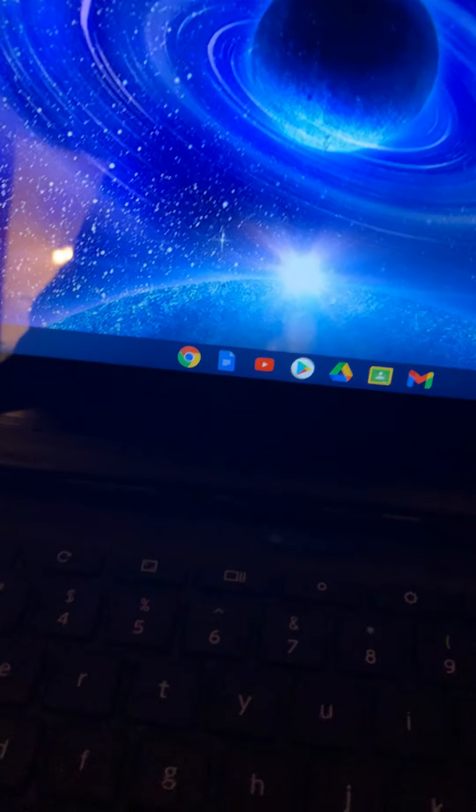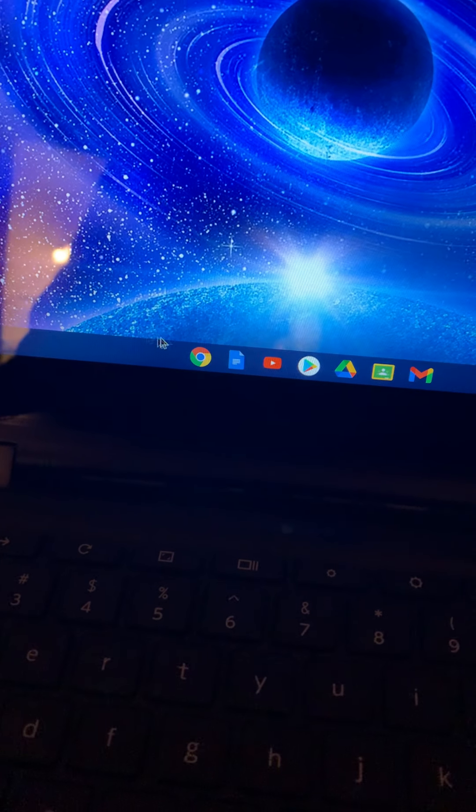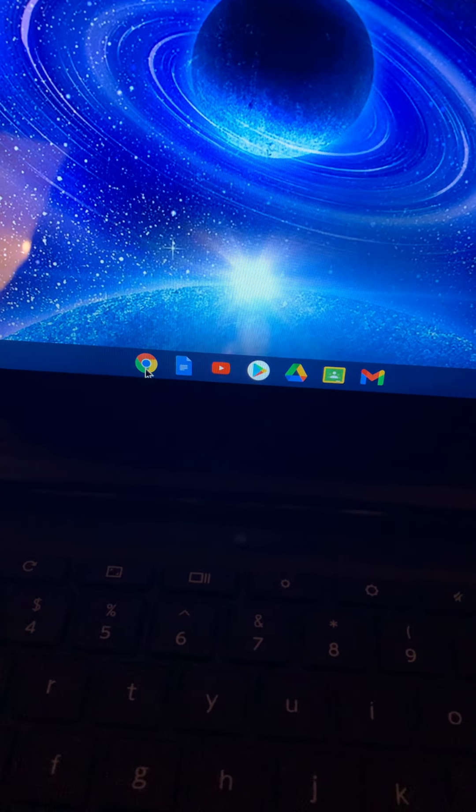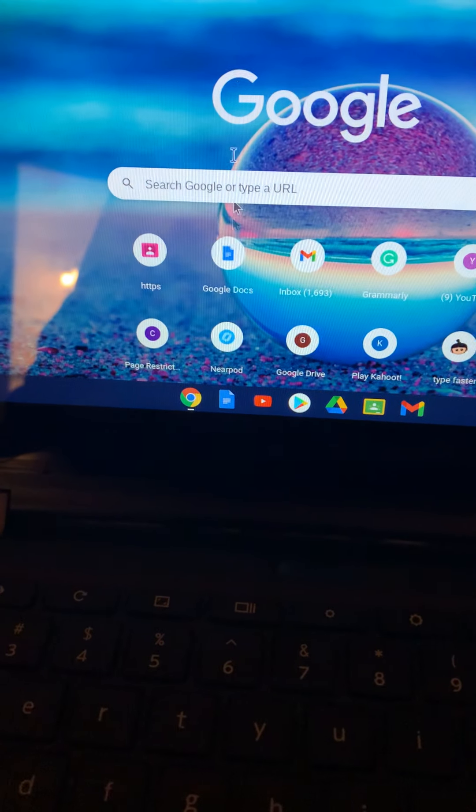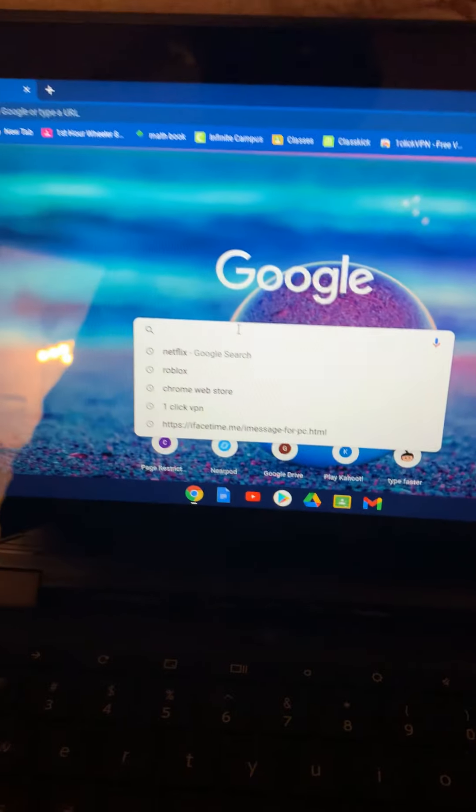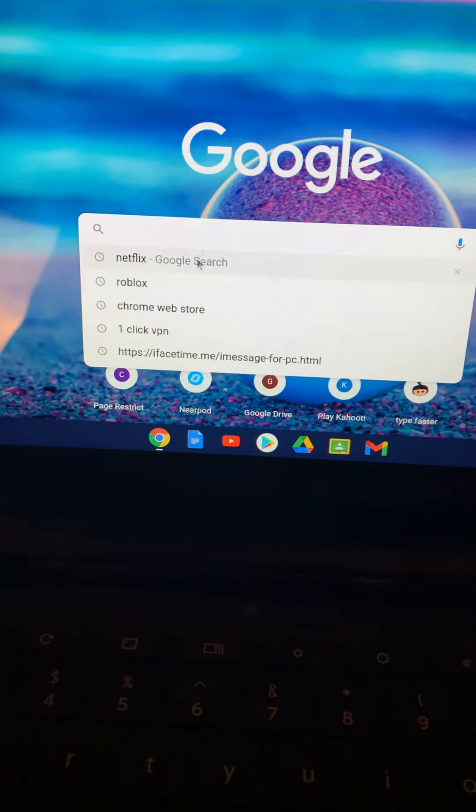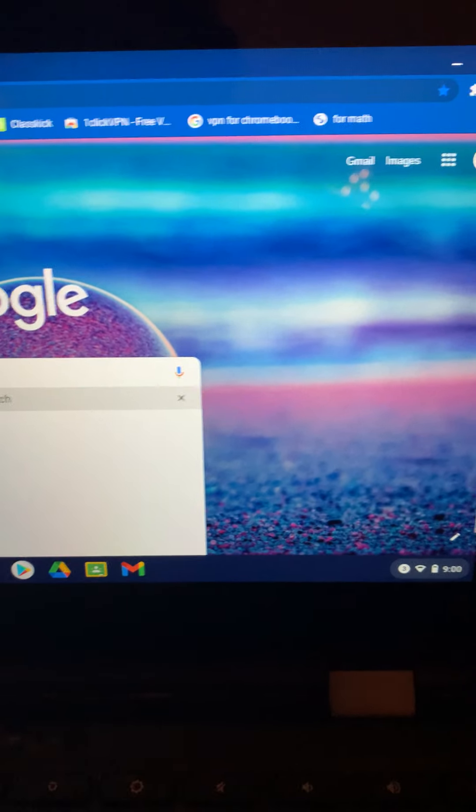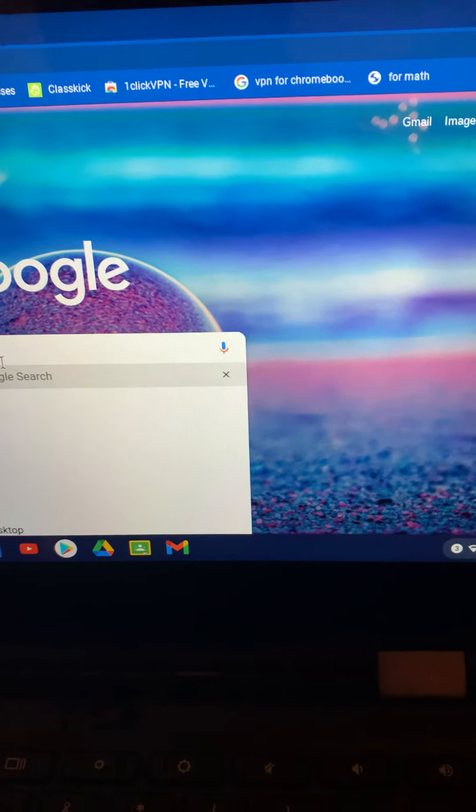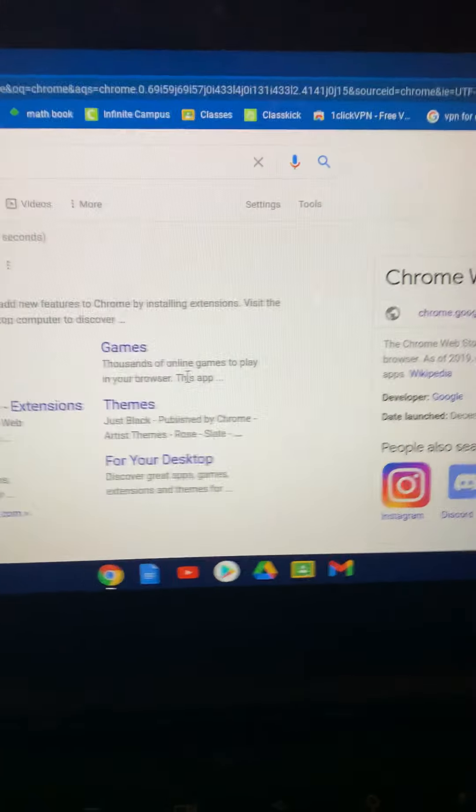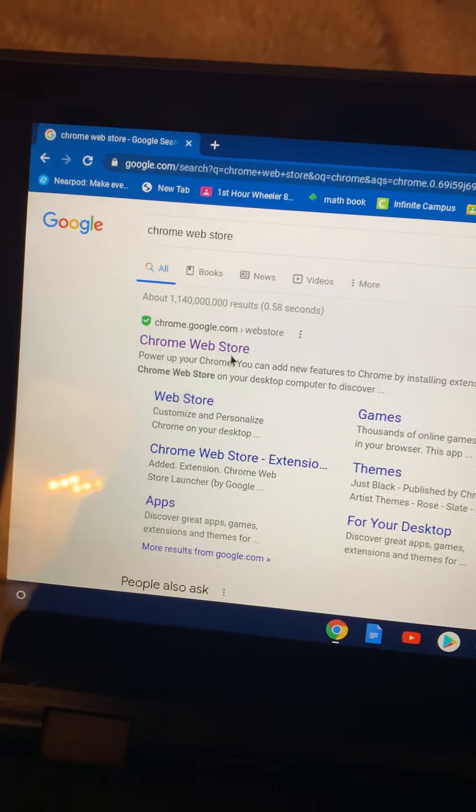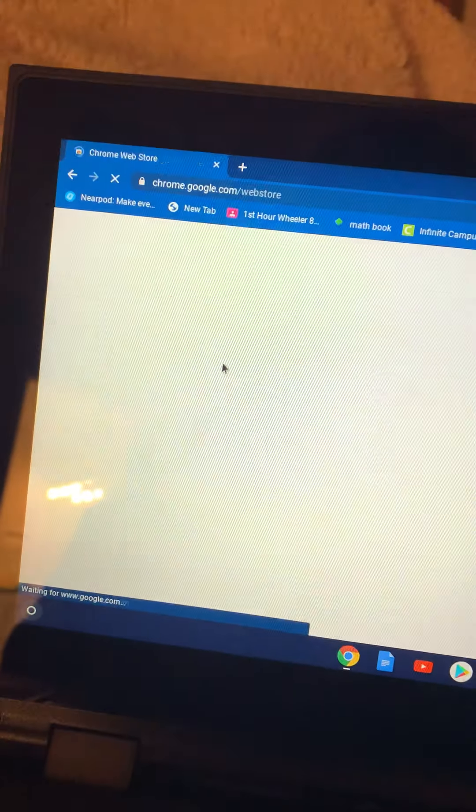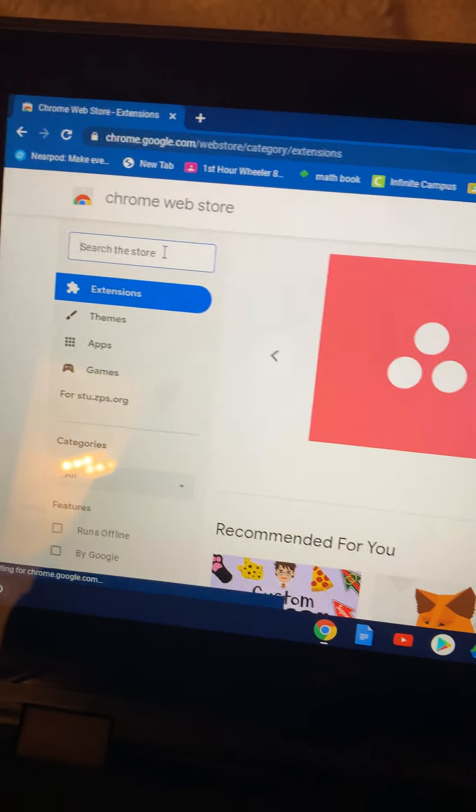First things first, go to Chrome and just search up the Chrome Web Store. This is a VPN that works for all schools as of right now. It's not blocked. You go to Chrome Web Store.